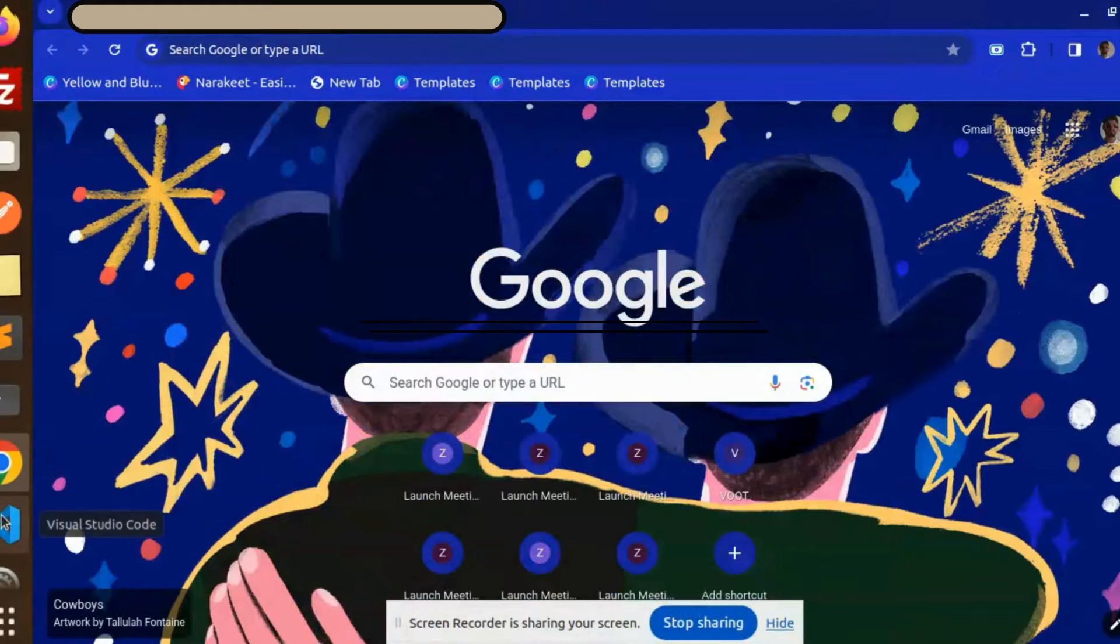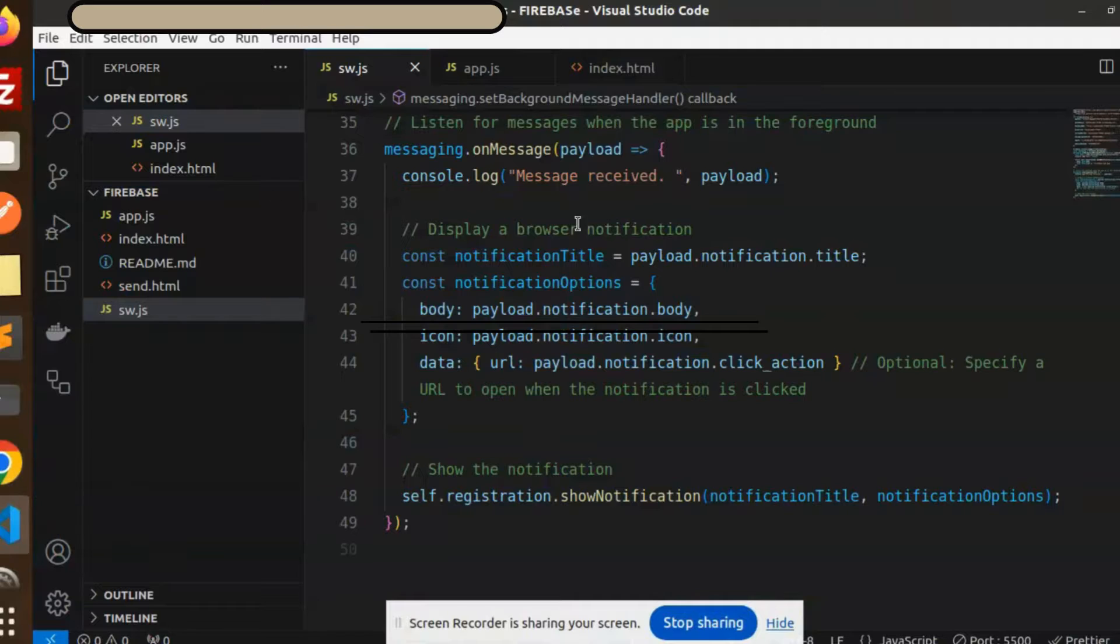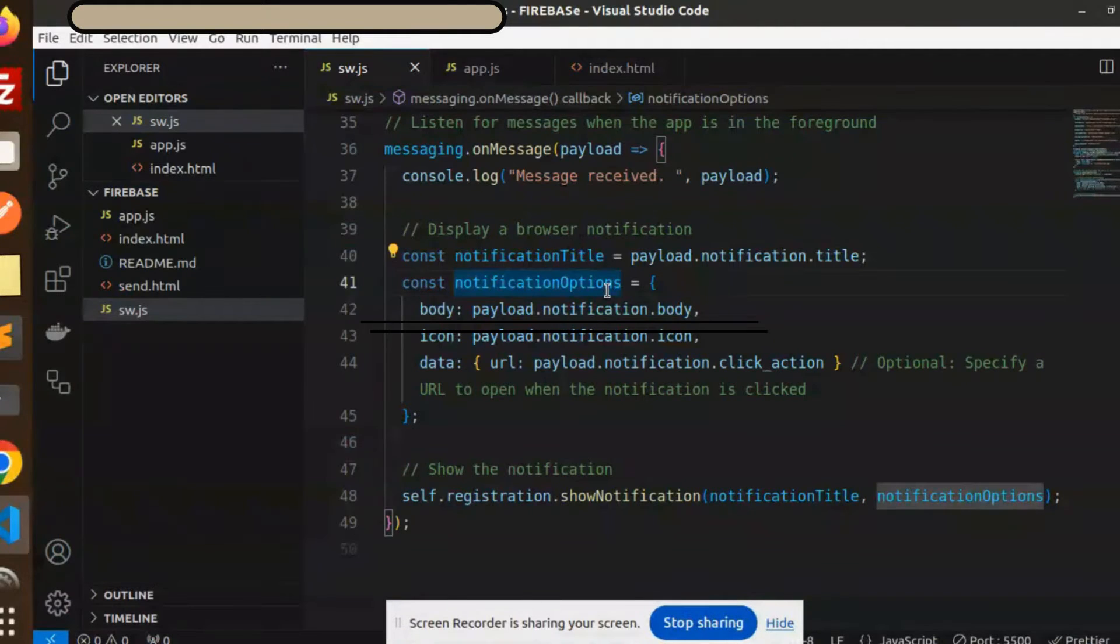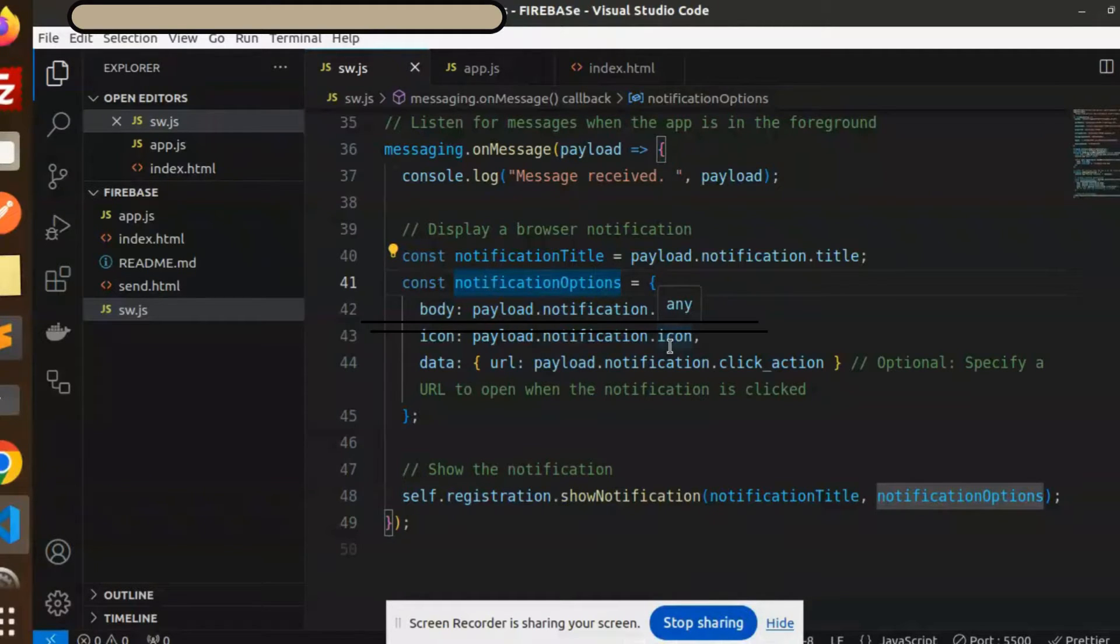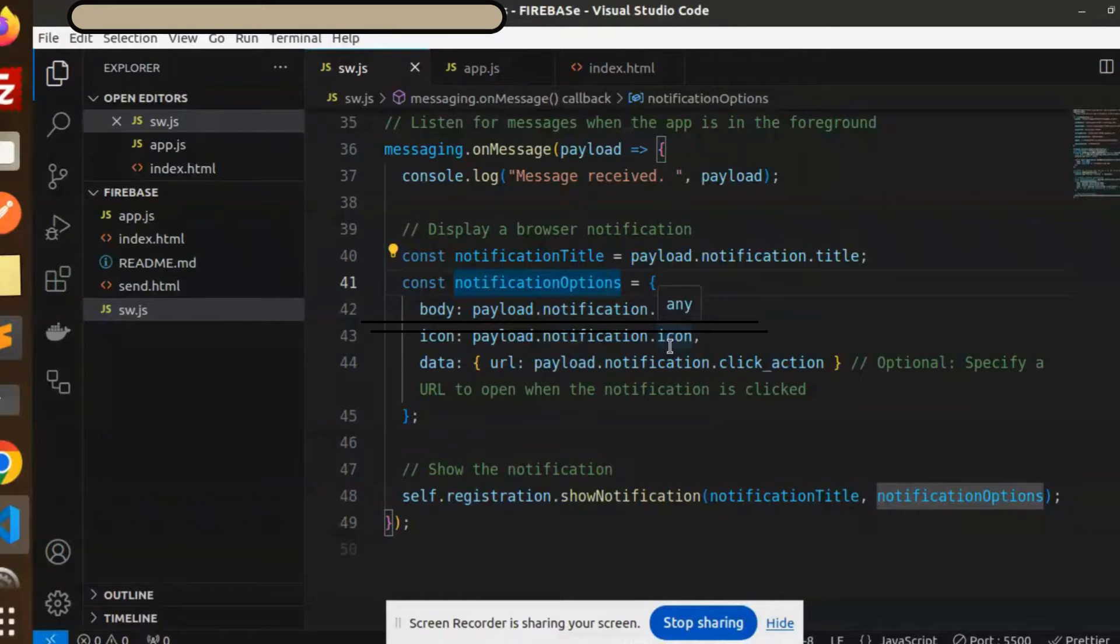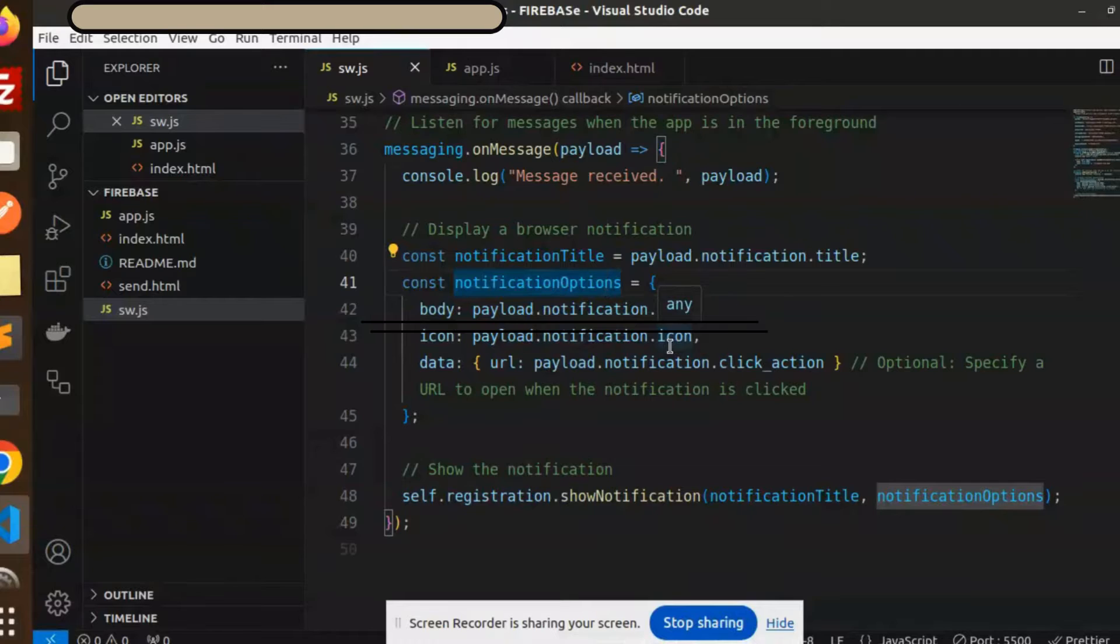Hello friends, welcome back to a new Firebase tutorial. Today we are going to learn how to send web push notifications using Firebase Cloud Messaging. Those who haven't subscribed to my channel yet, please do subscribe, and if you like the video please like, share, and comment. Let's get started.